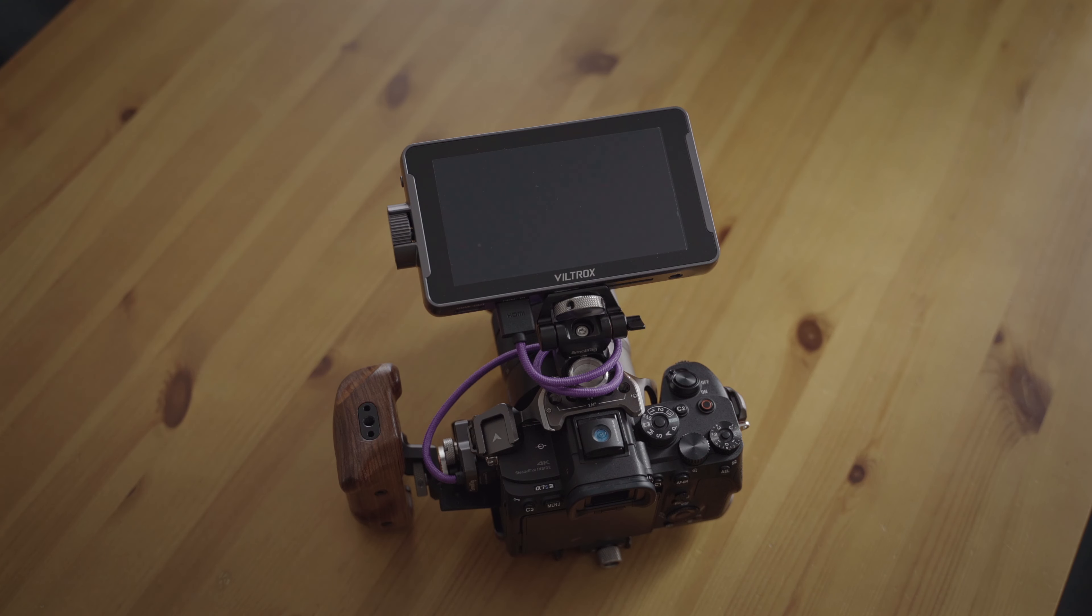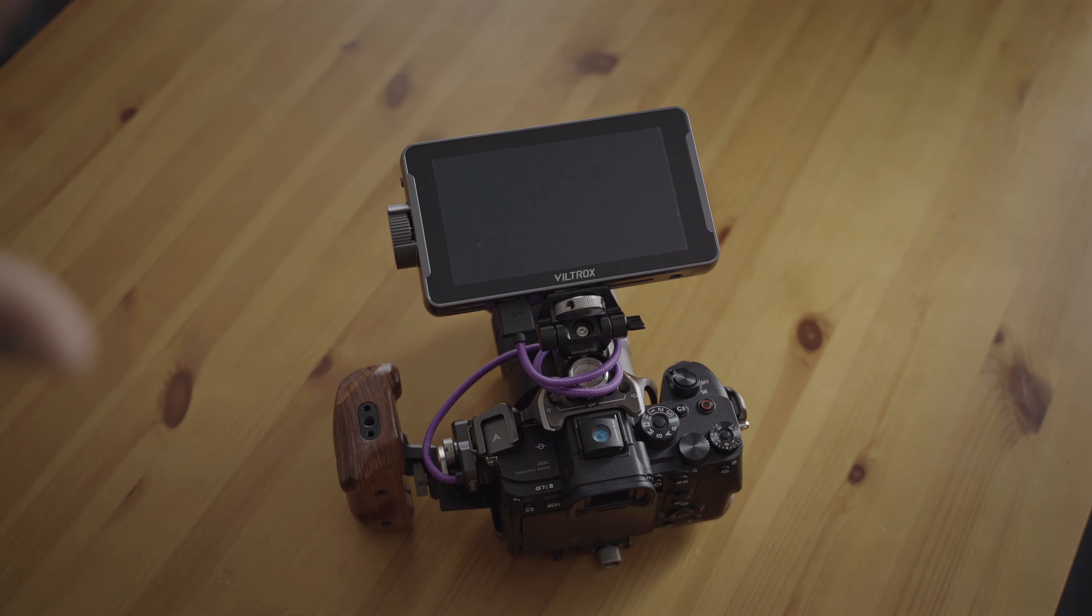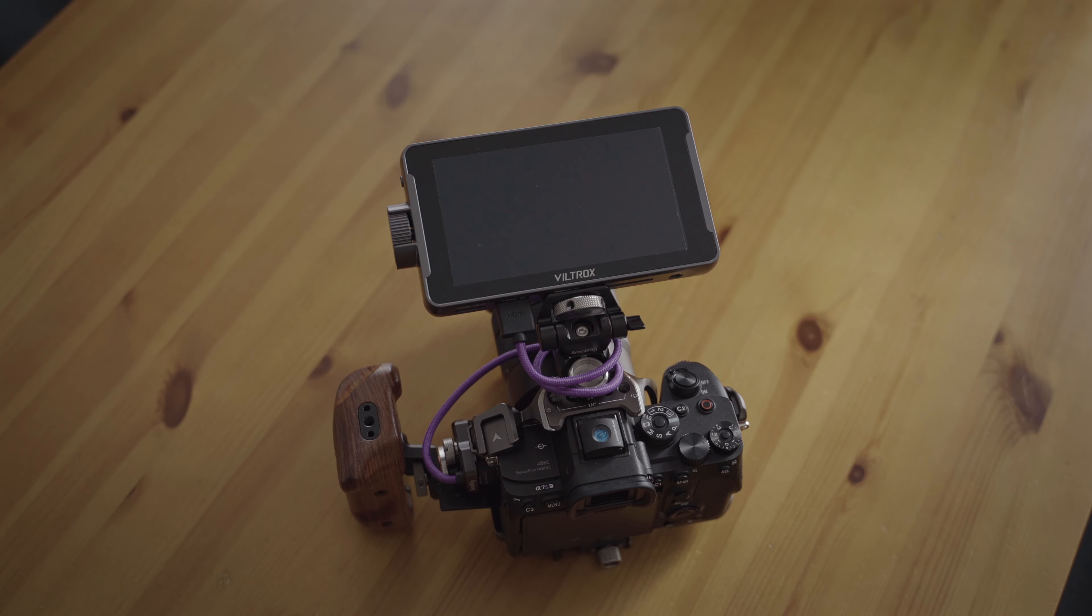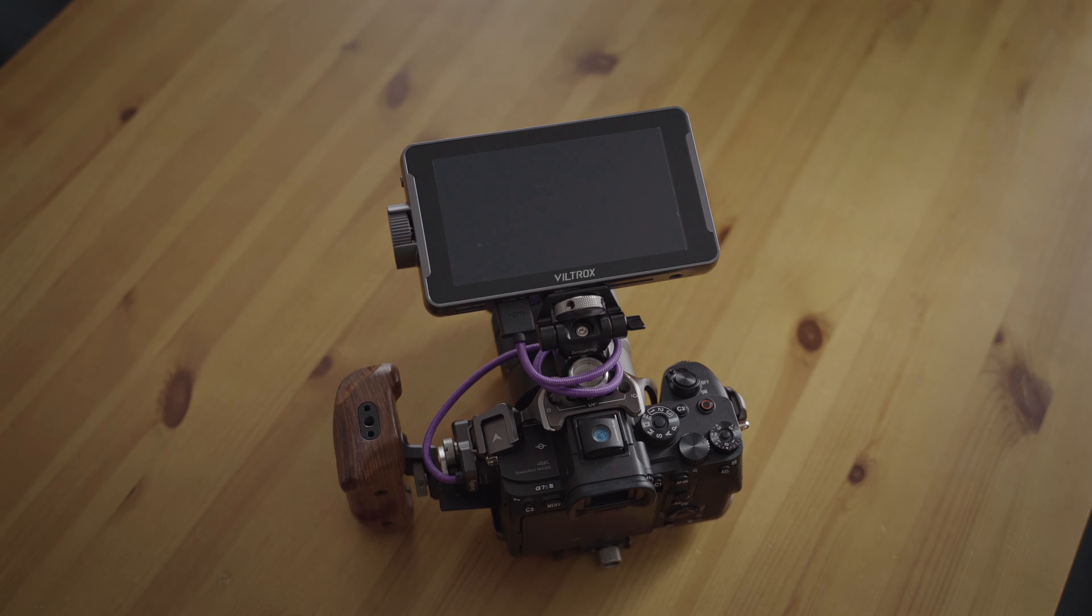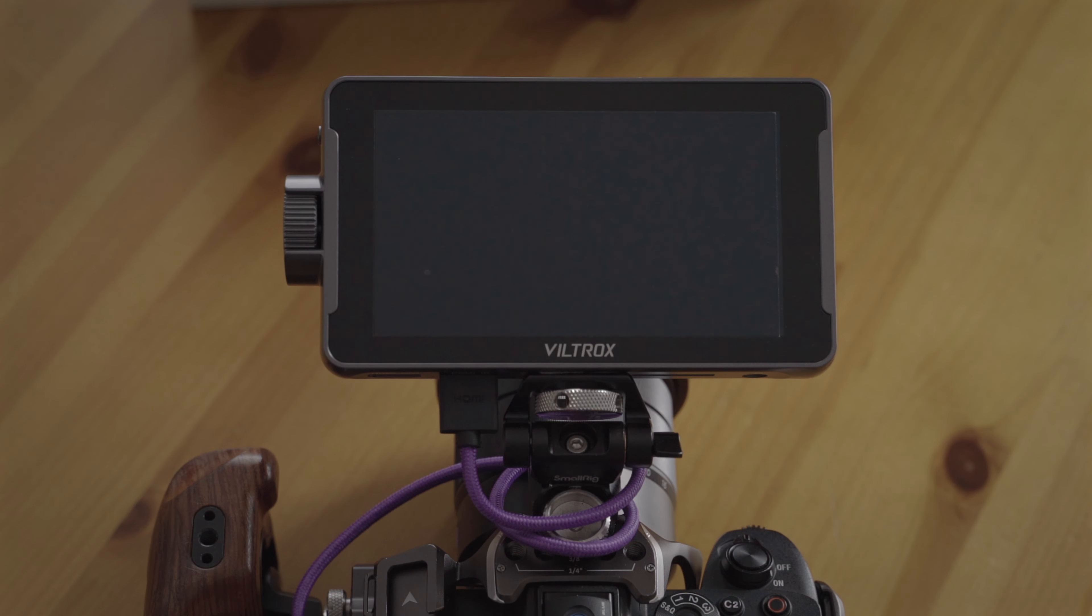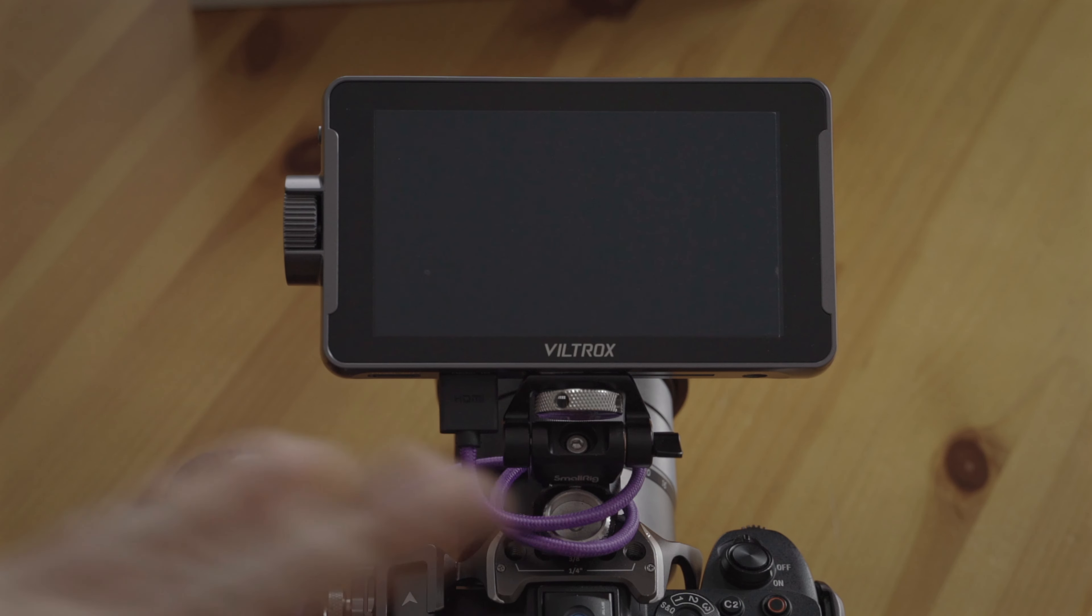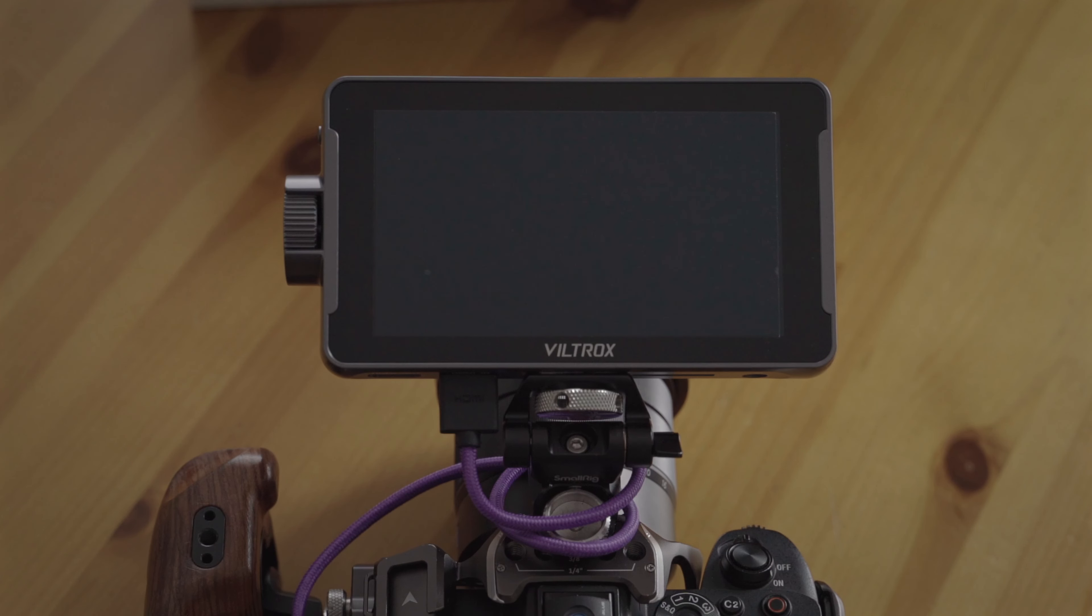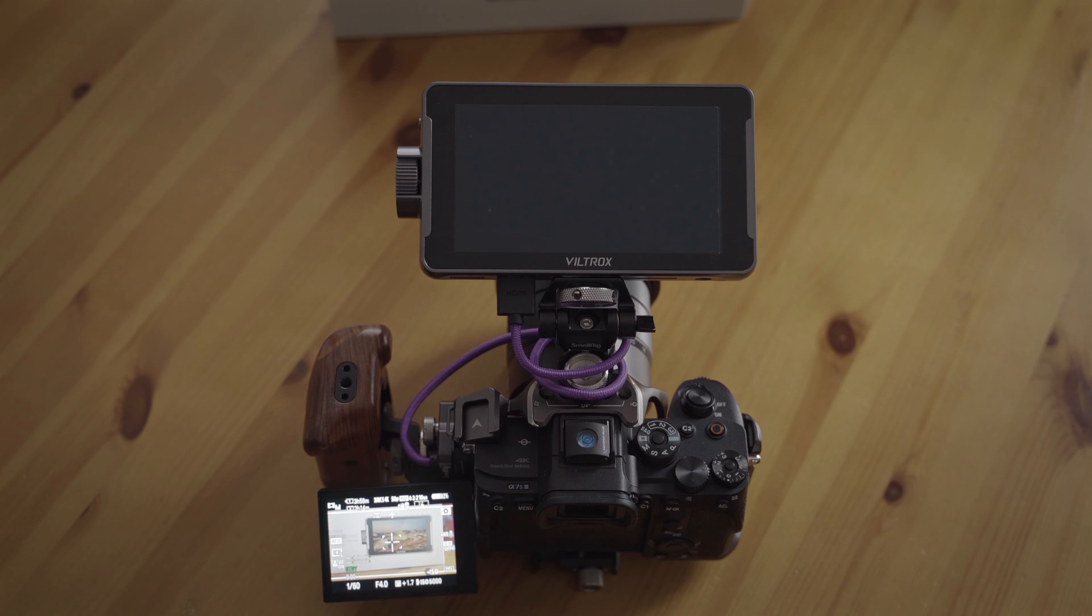Keep in mind, yes, Viltrox did send me this unit and the other one as well. I can keep this, but Viltrox does not have any influence in this video and they don't see it before it's uploaded. Let's see if they fixed all the issues I had with the original monitor.